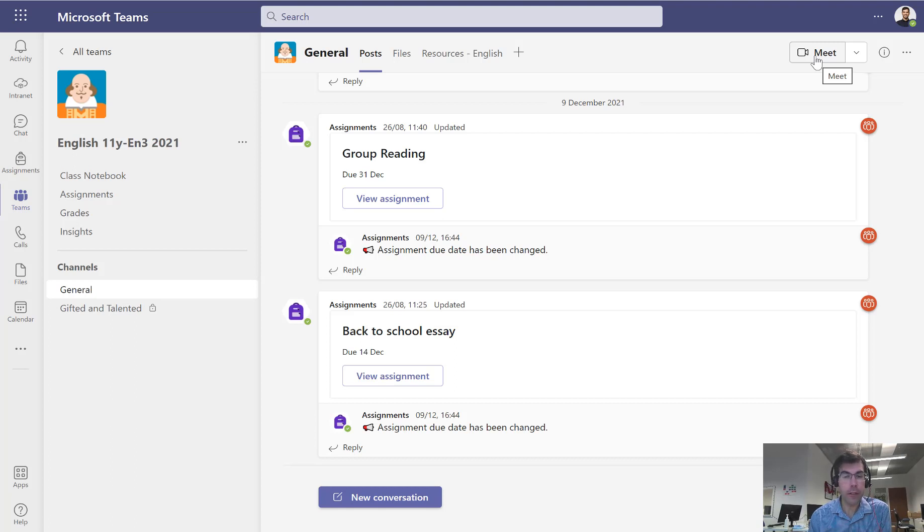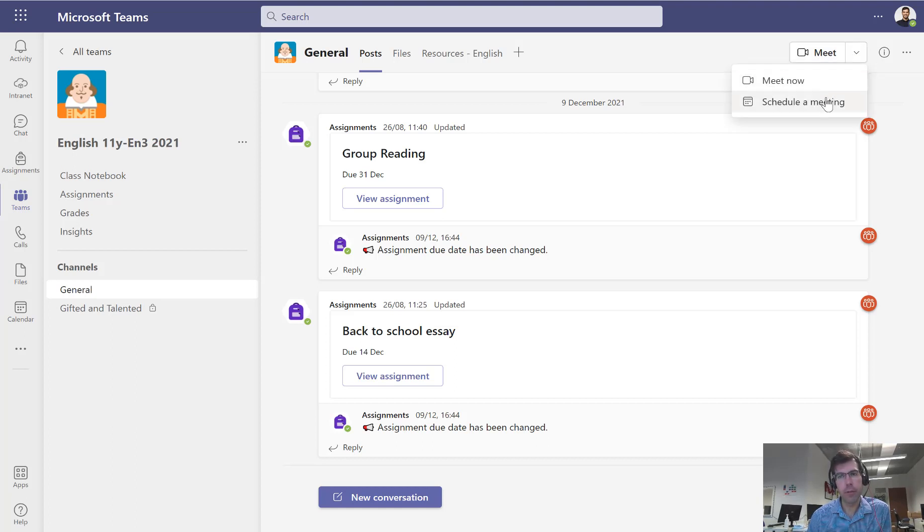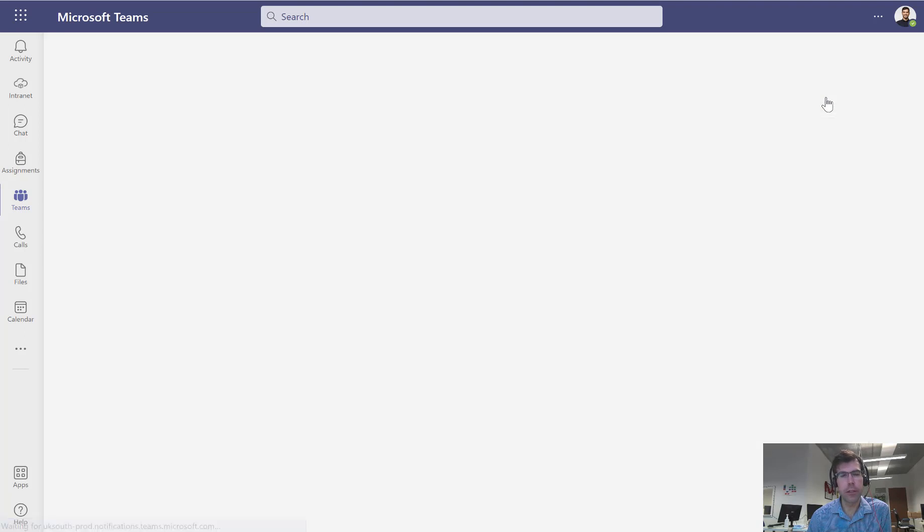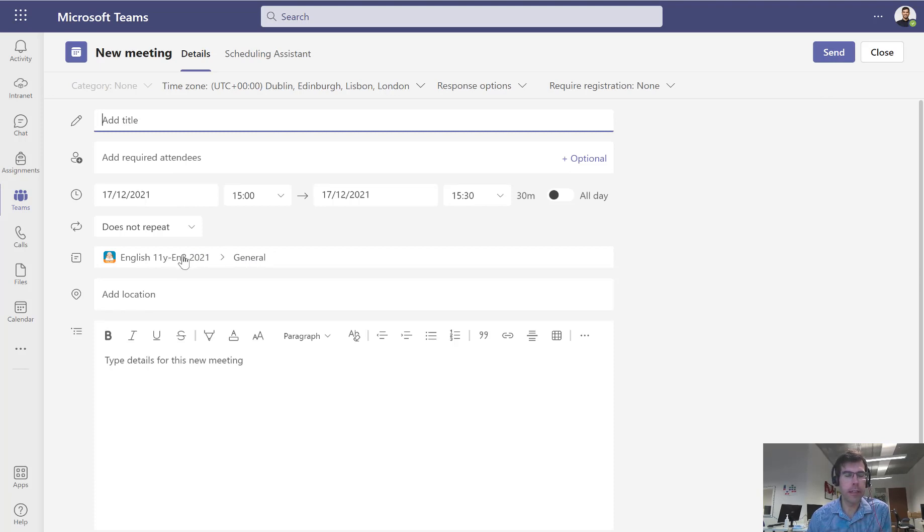If you want to schedule this so it appears in people's calendars, they get an invite and they get reminders before it starts, then you can drop down the menu and press schedule a meeting. When you schedule a meeting, it already adds everybody inside that team, so you don't need to add any required attendees.